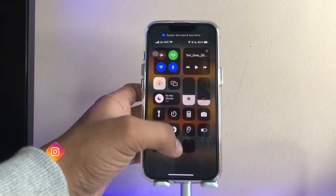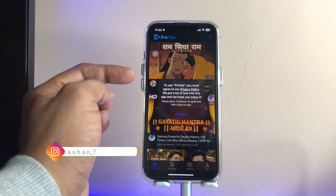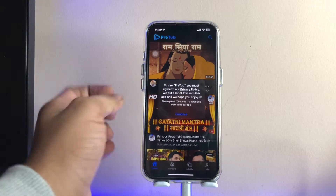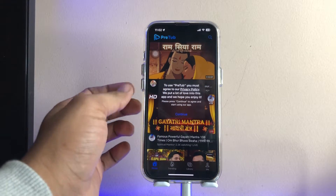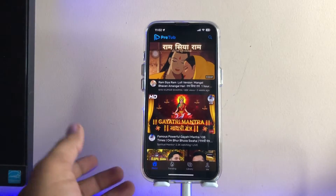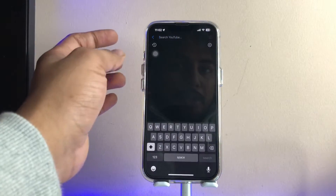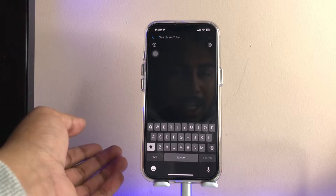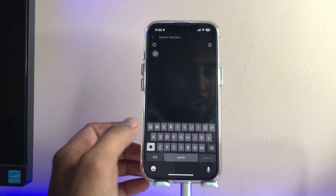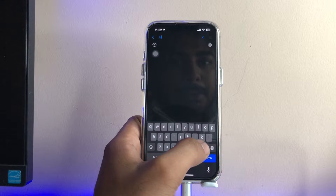This will give you the preview of the same YouTube app. To use PreTube, you must agree to the privacy policies — just click Continue and ask to not track. Now you can search any video on YouTube you'd like to play without ads.